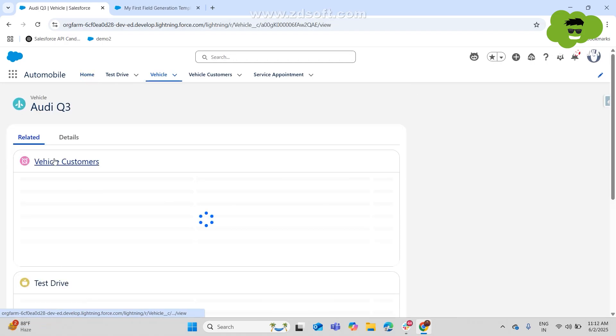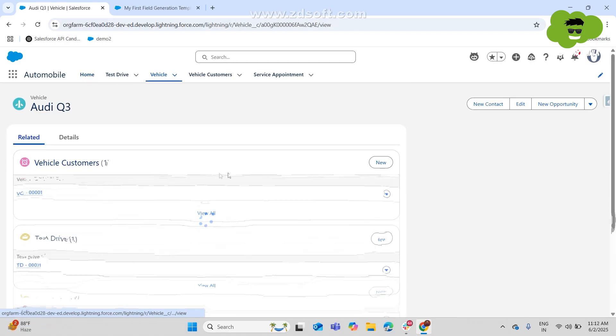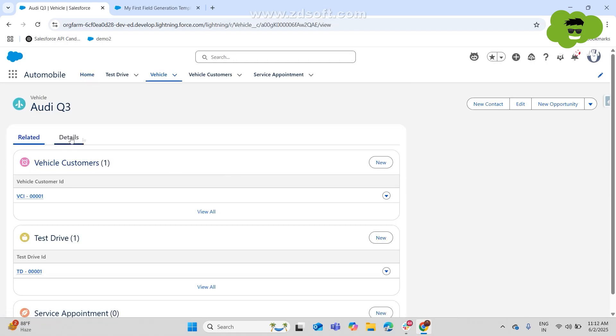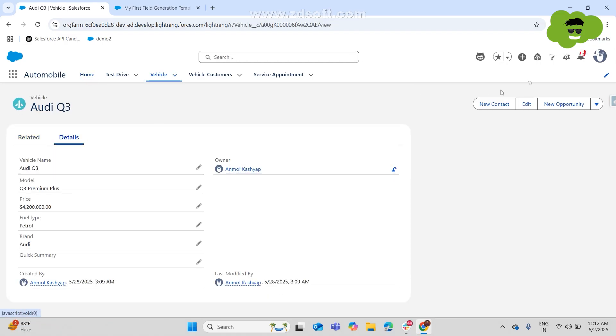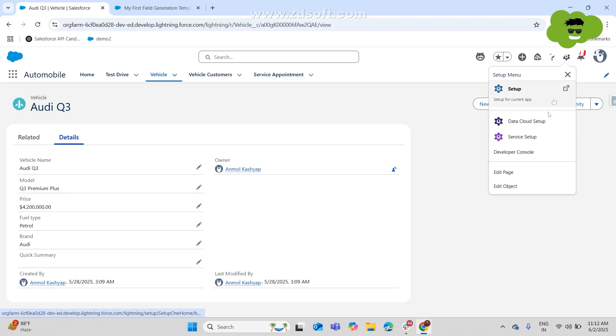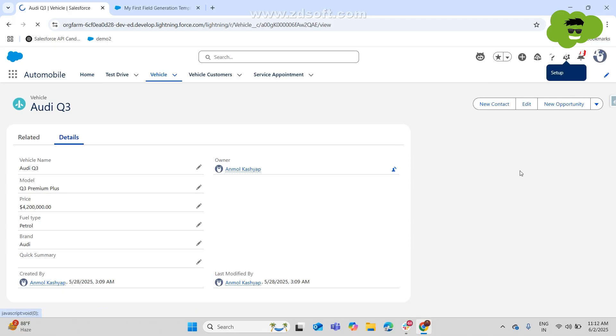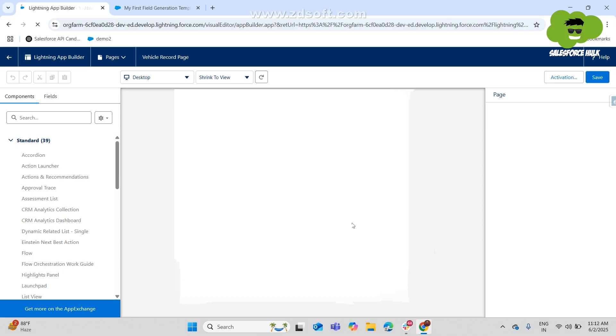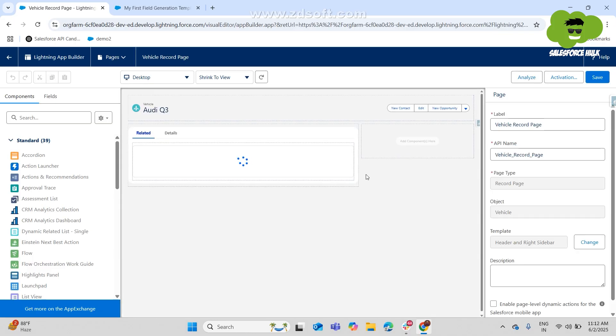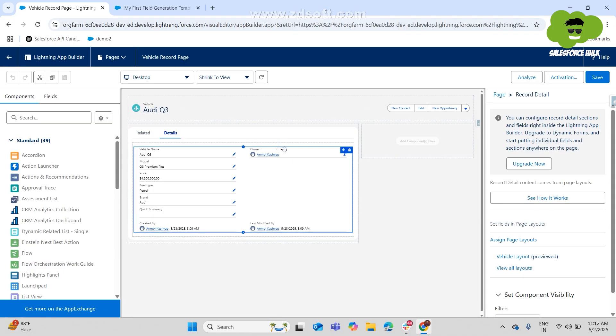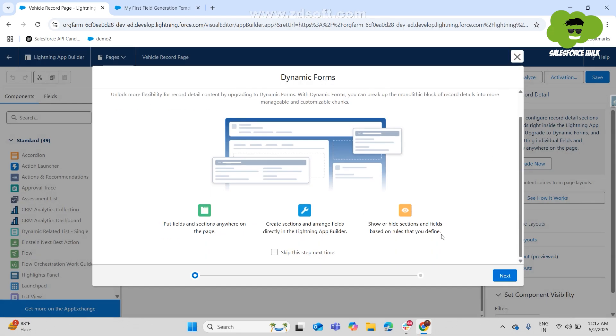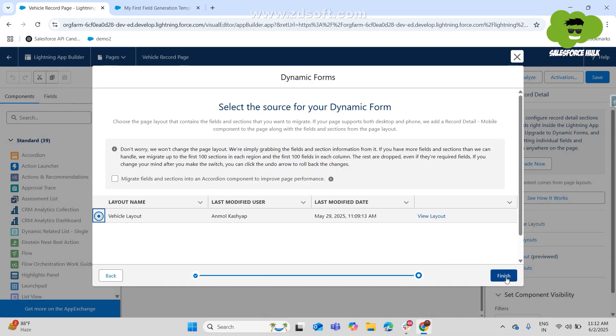We'll go to Audi Q3 and we'll go to the detail page of the same. And the first thing that we would need to do is add the AI agent on the field by editing the page layout of the same so that we can click right over there and utilize the prompt. So to do the same, we'll first have to upgrade it to the dynamic forms and everything, the vehicle layout.